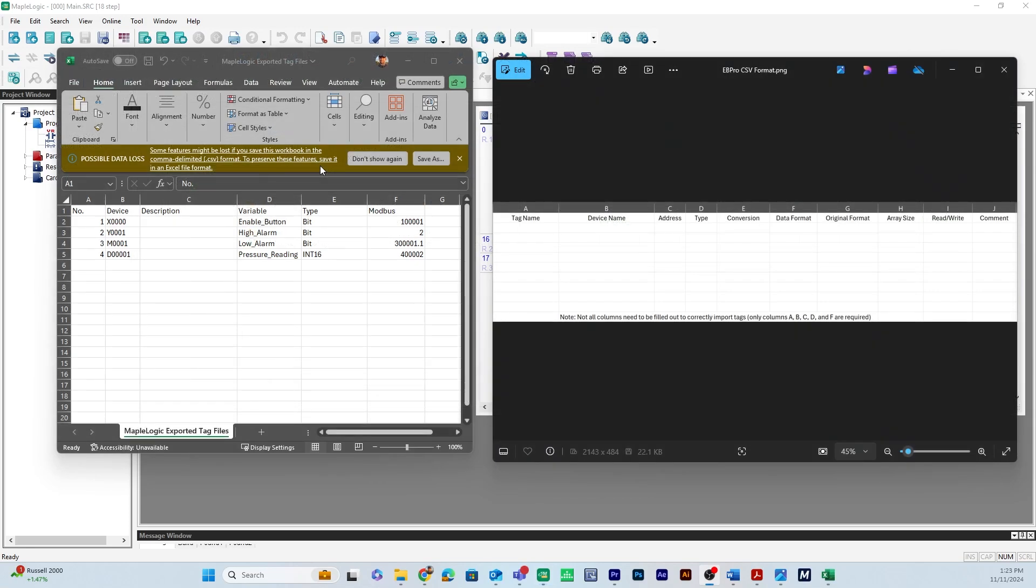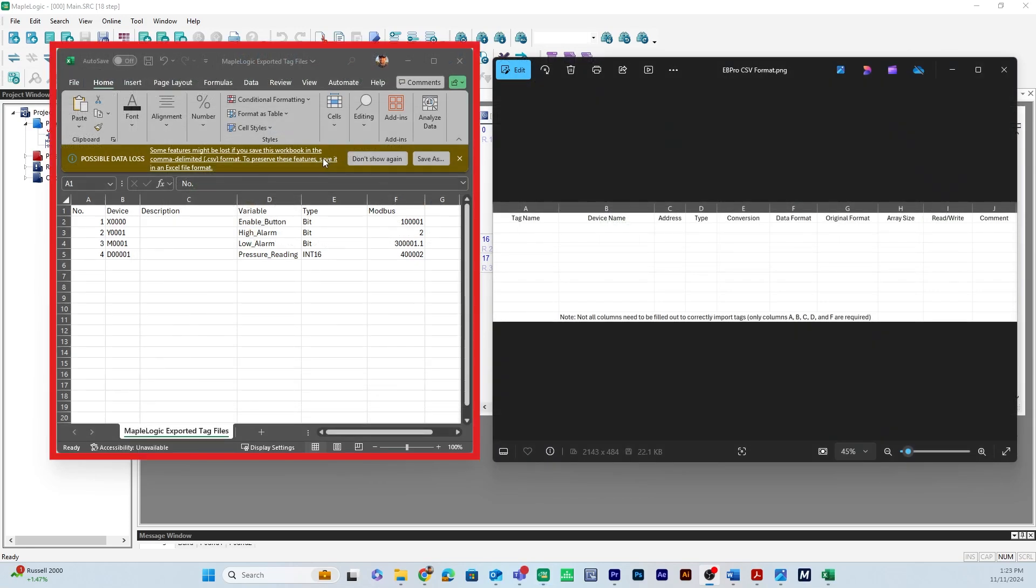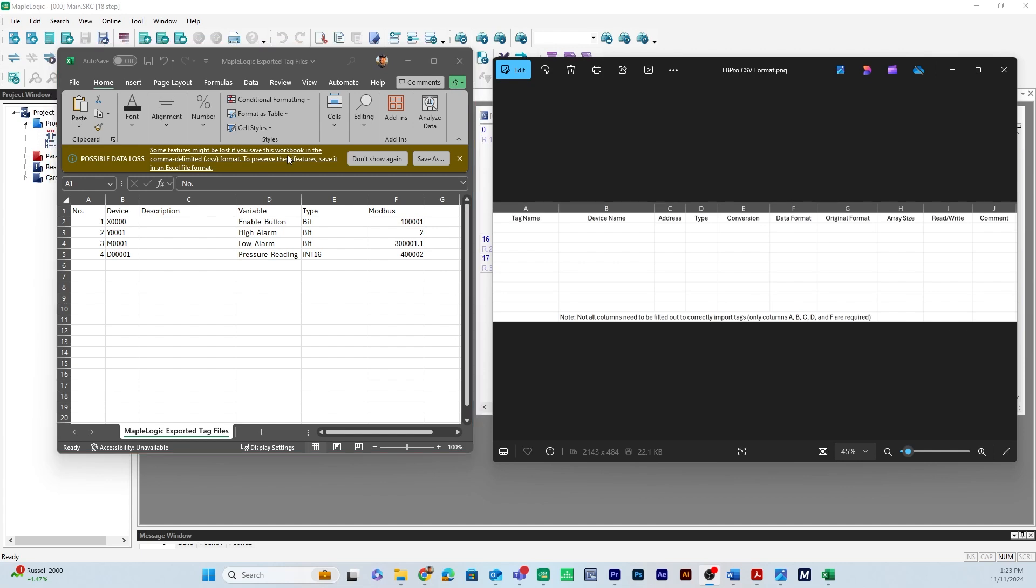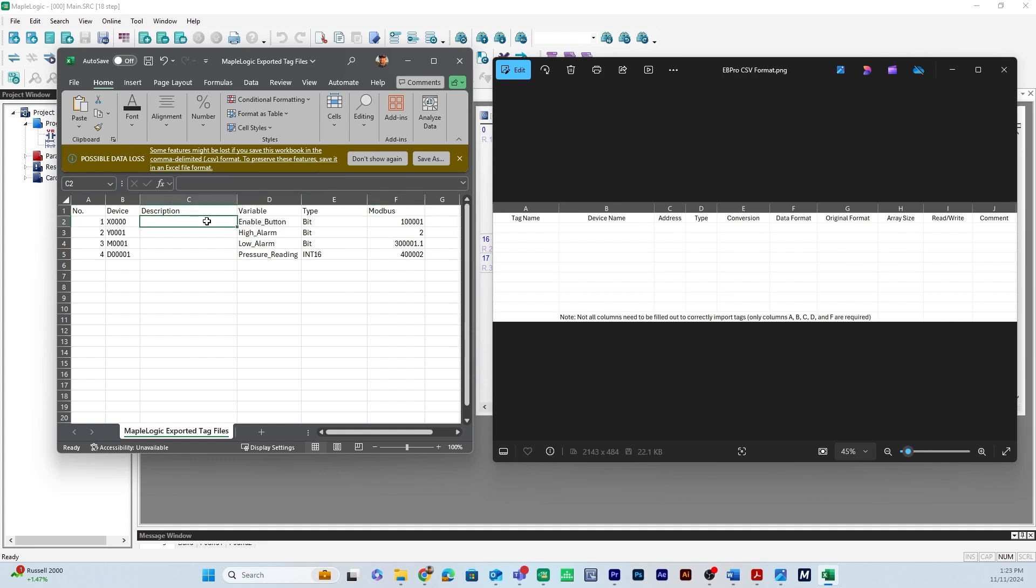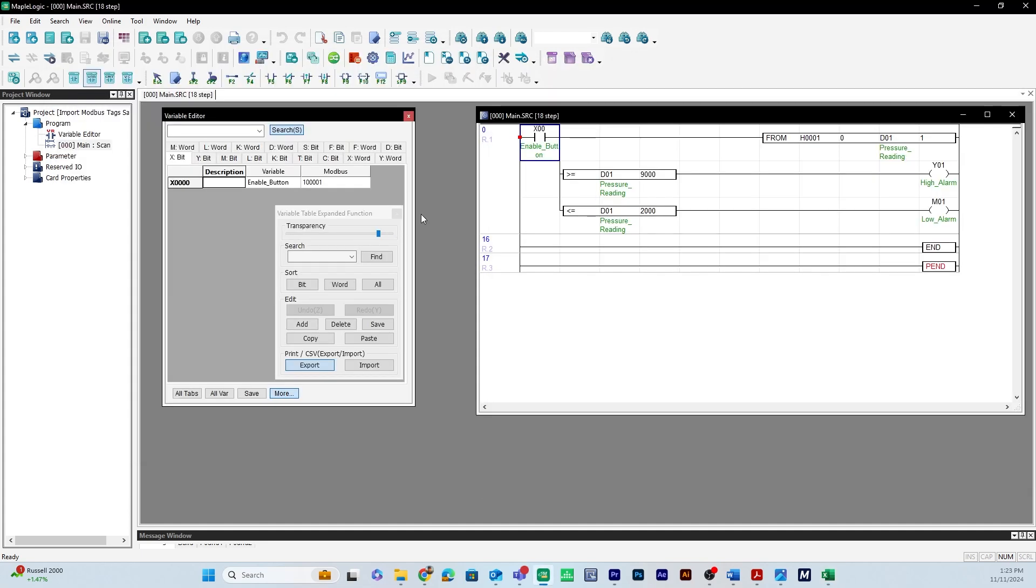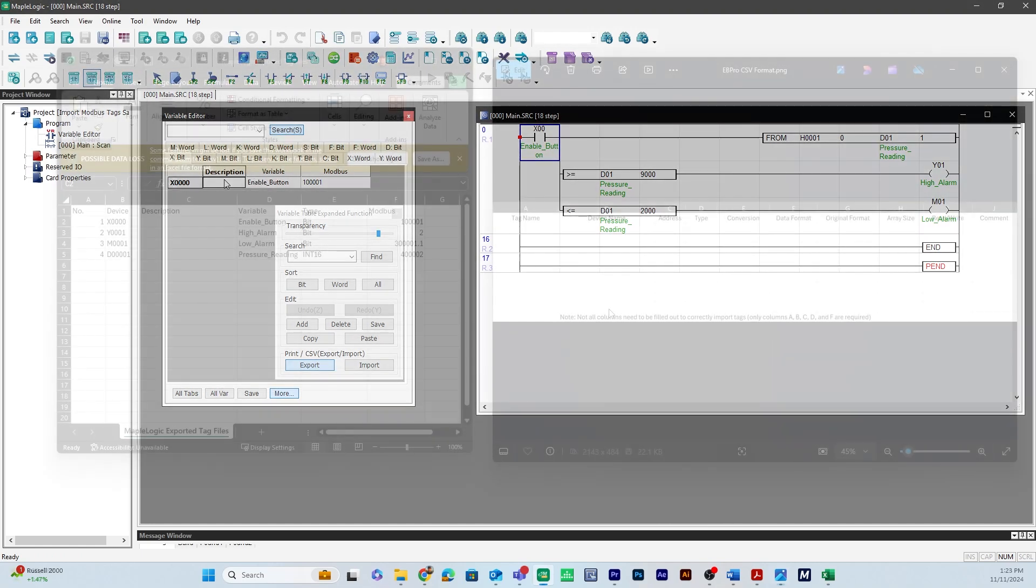So here on the left side is the exported CSV file from Maple Logic. As you can see the columns are formatted as number, device, description, variable, modbus address. You'll notice that description is blank. That's because when I export the CSV file from Maple Logic in the variable editor I had the description blank.